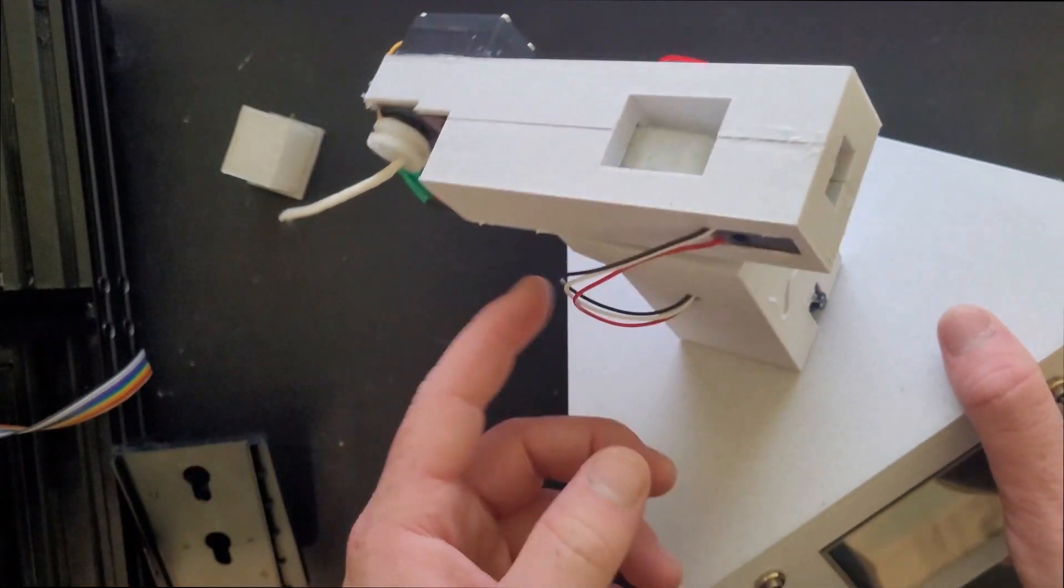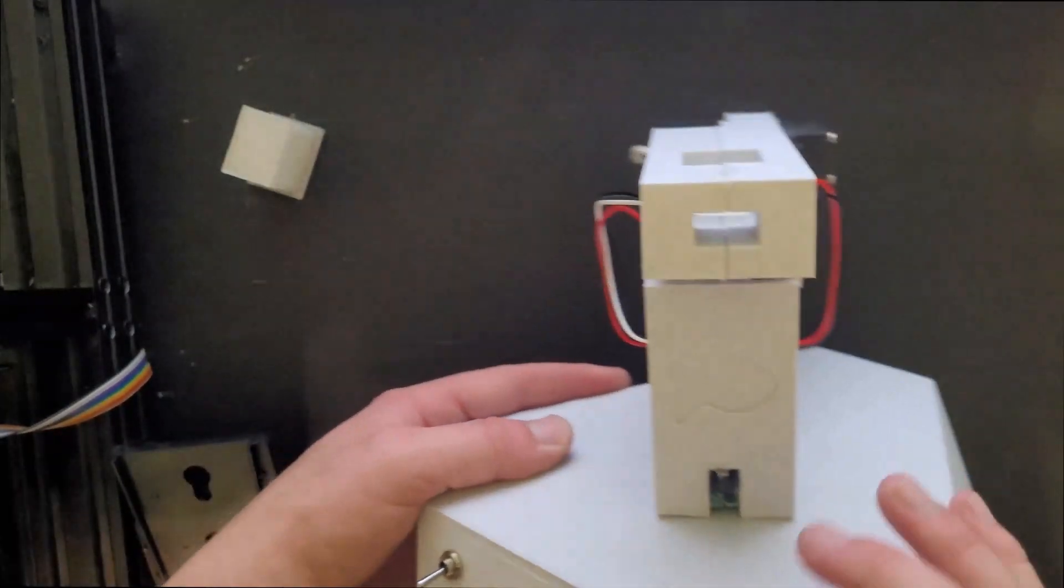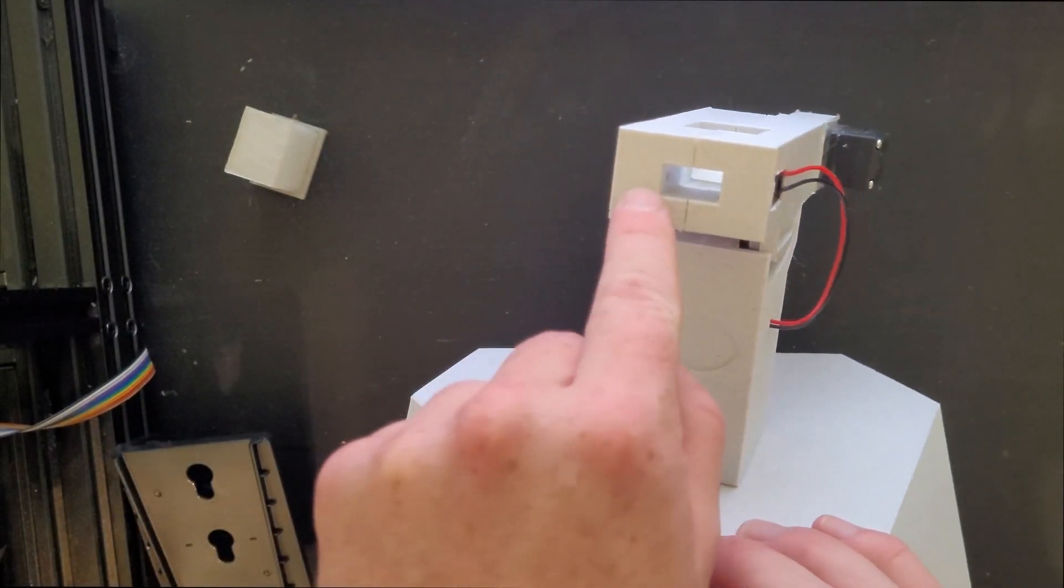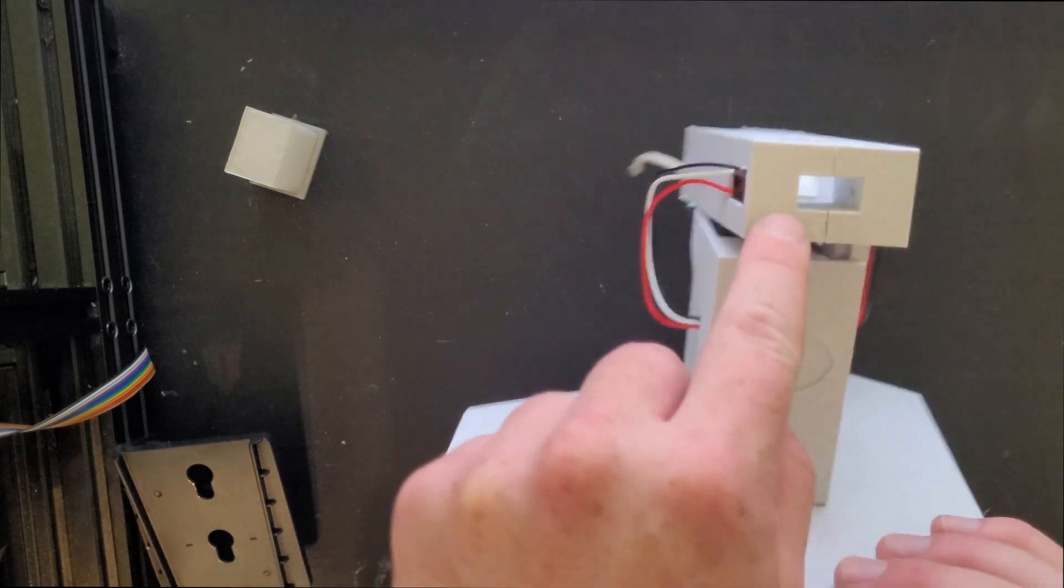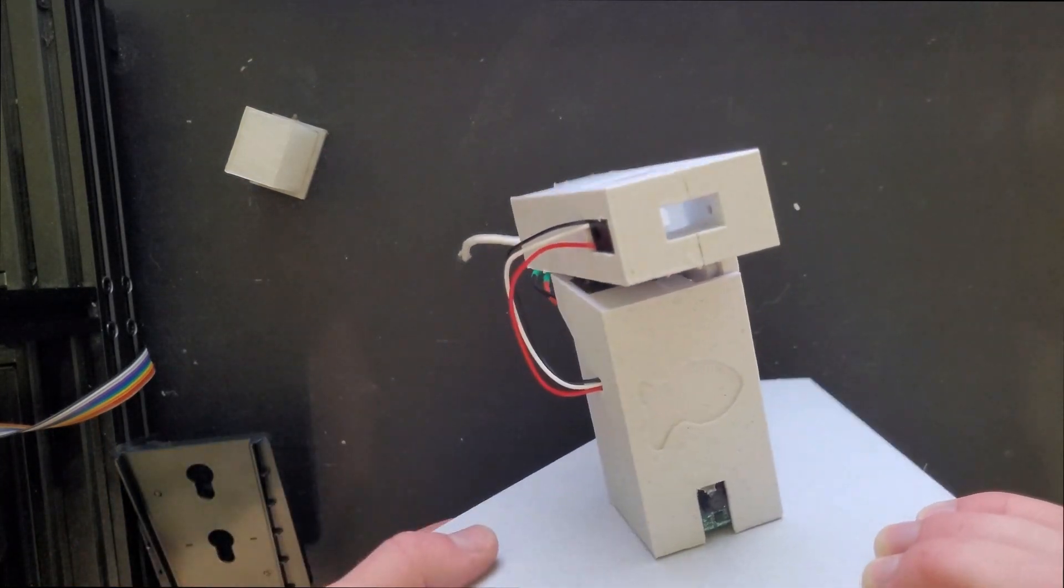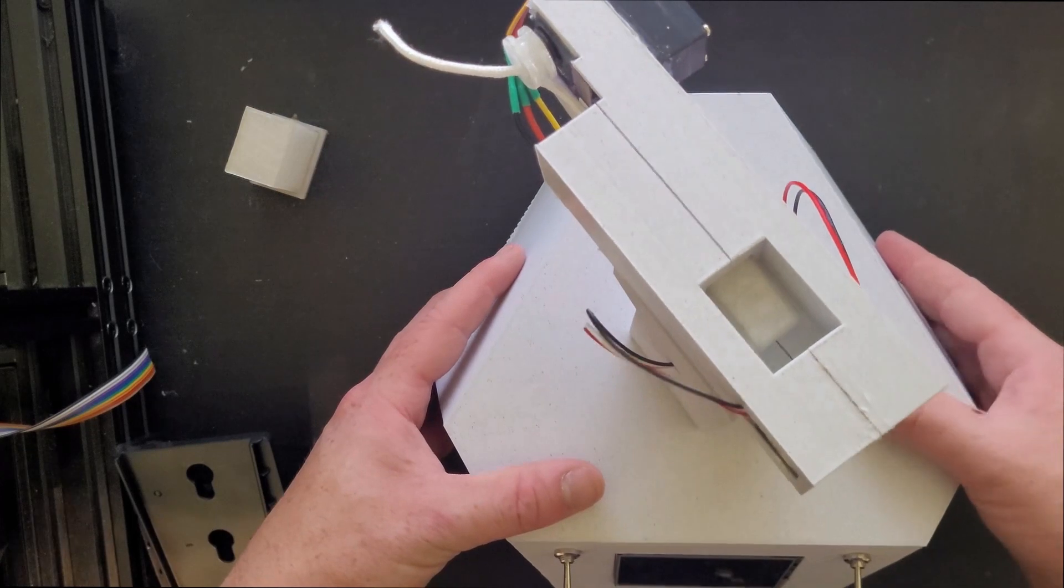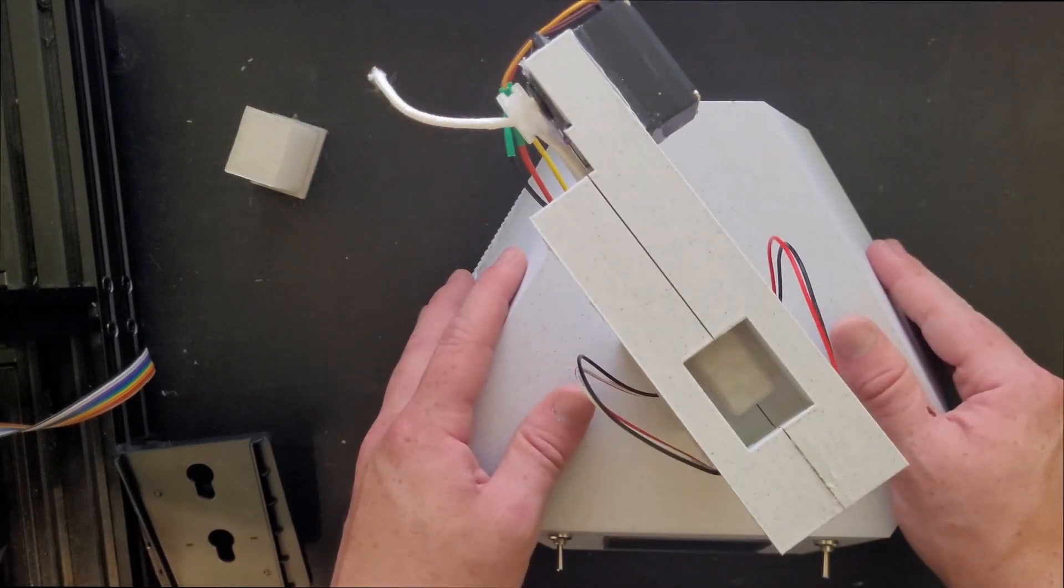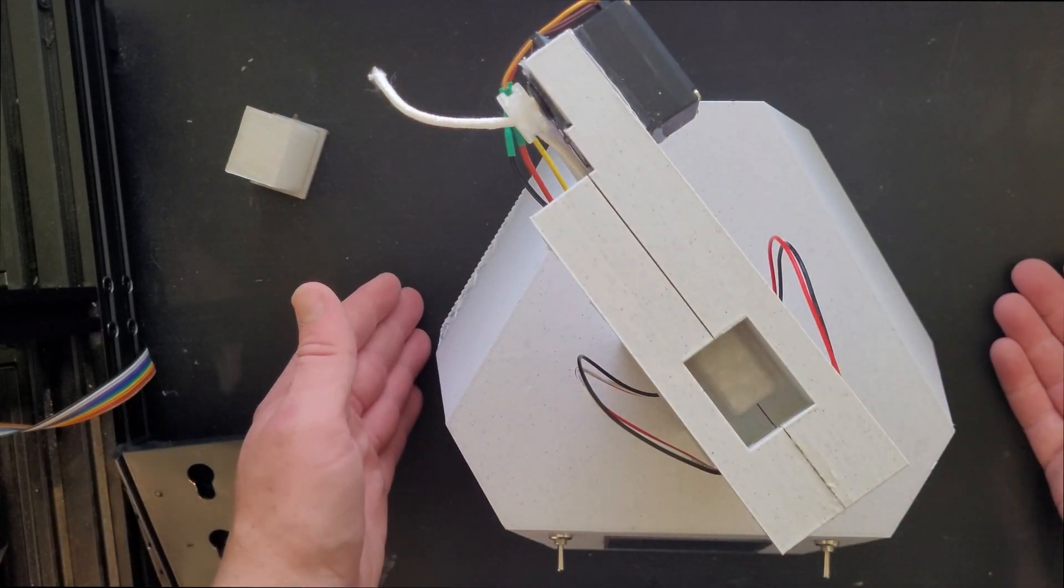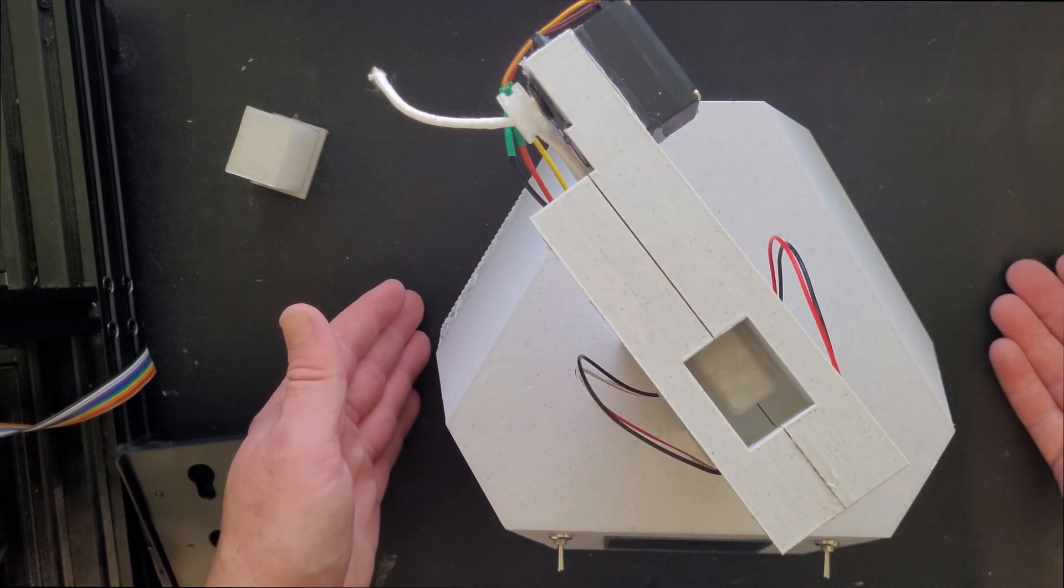These wires lead to some beam break sensors right here and right here, and that's used to tell the Arduino whether or not the goldfish has fired. And that is the basics of how this works. So now I'll jump into the code and show you how that works.